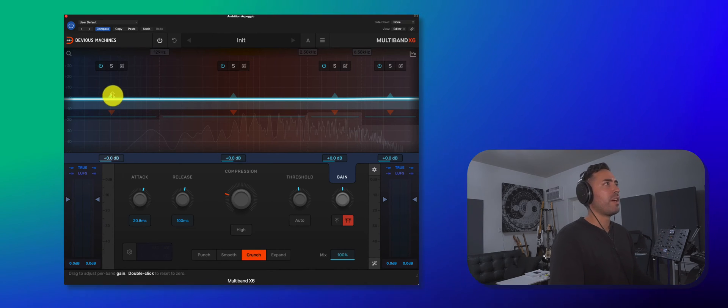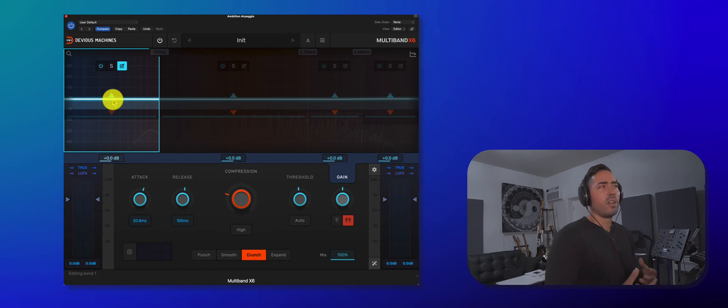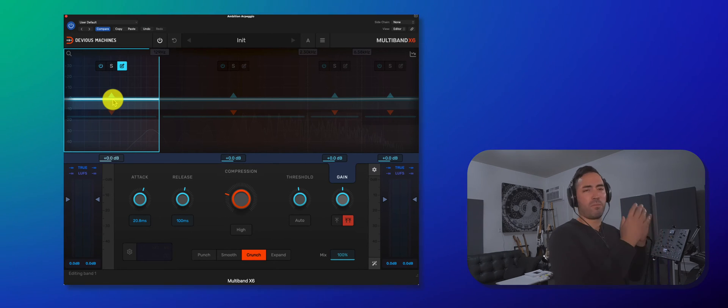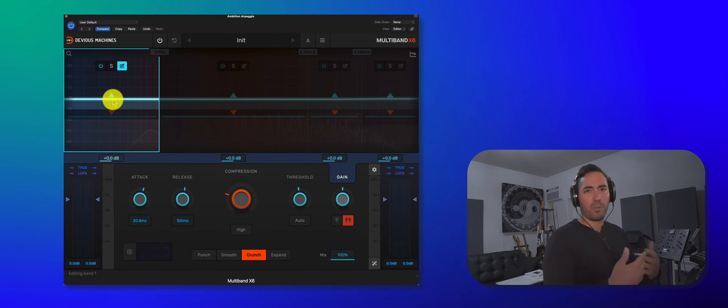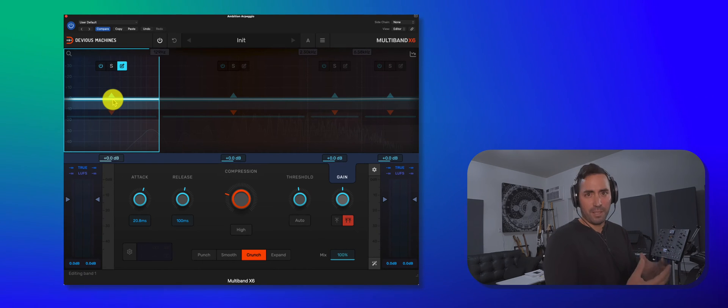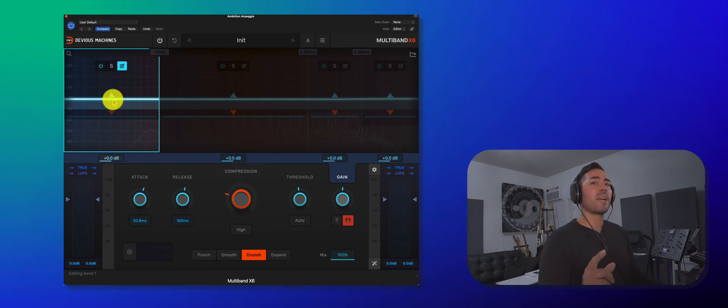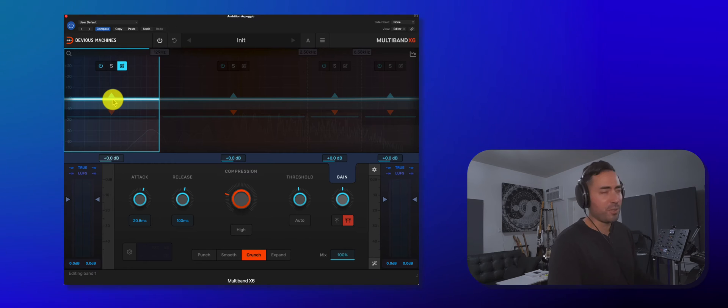For example, if I know for a fact that I wanted a thicker, gnarlier sound, then I would go straight to the first band and I would start to compress and obviously touch the signal. This time we're going to use the auto threshold. Here we go.